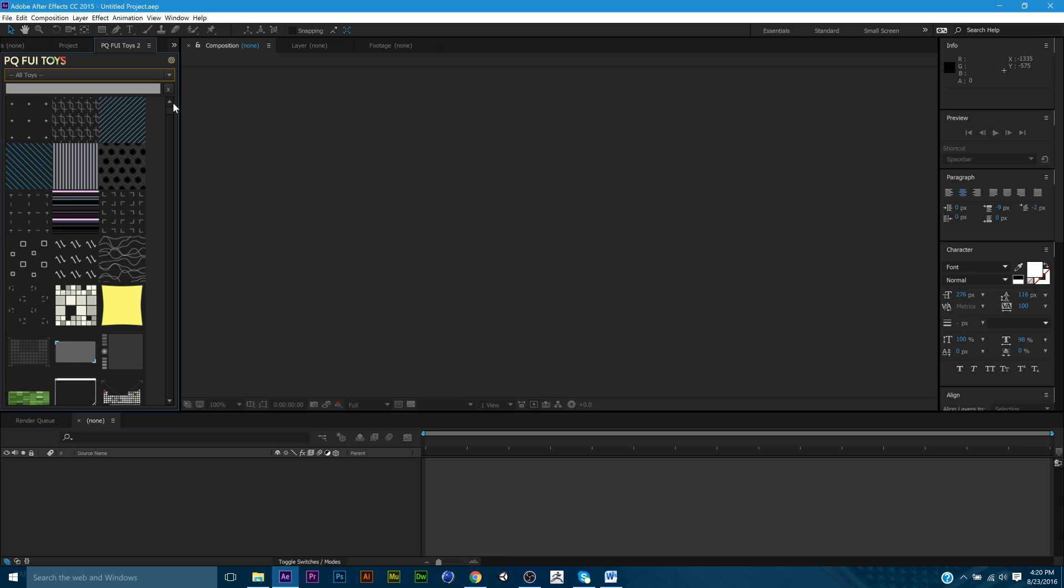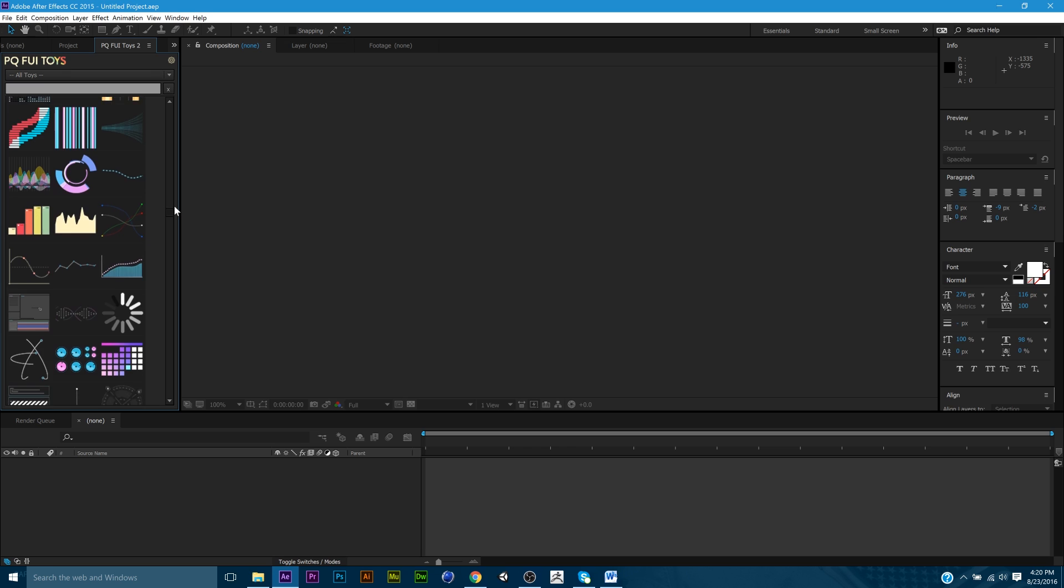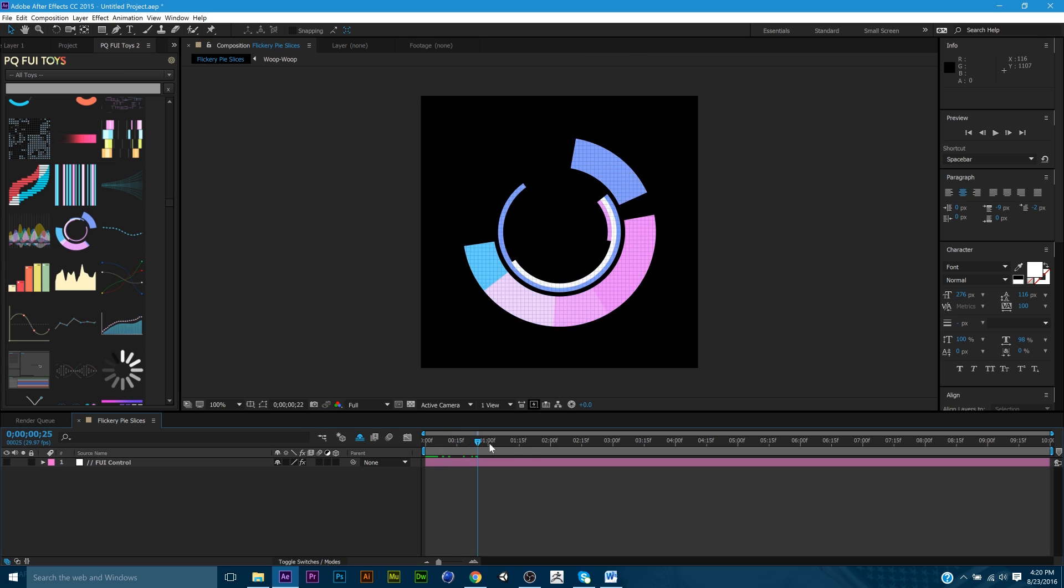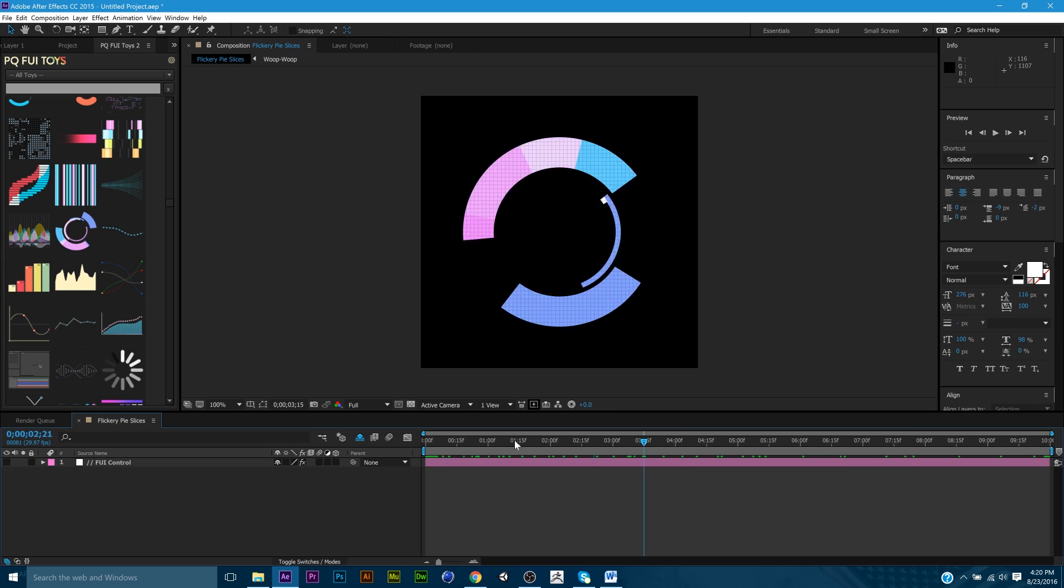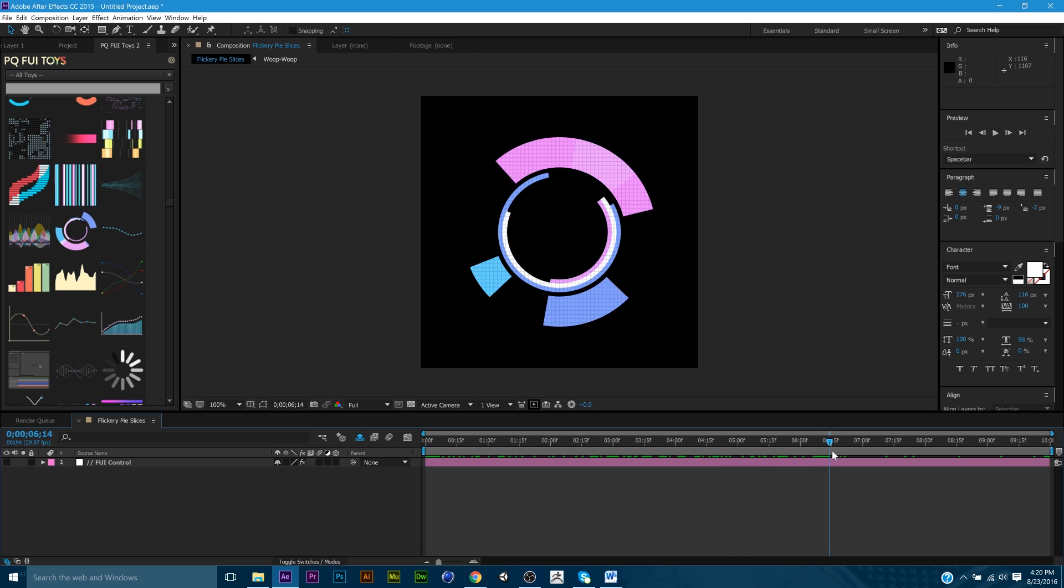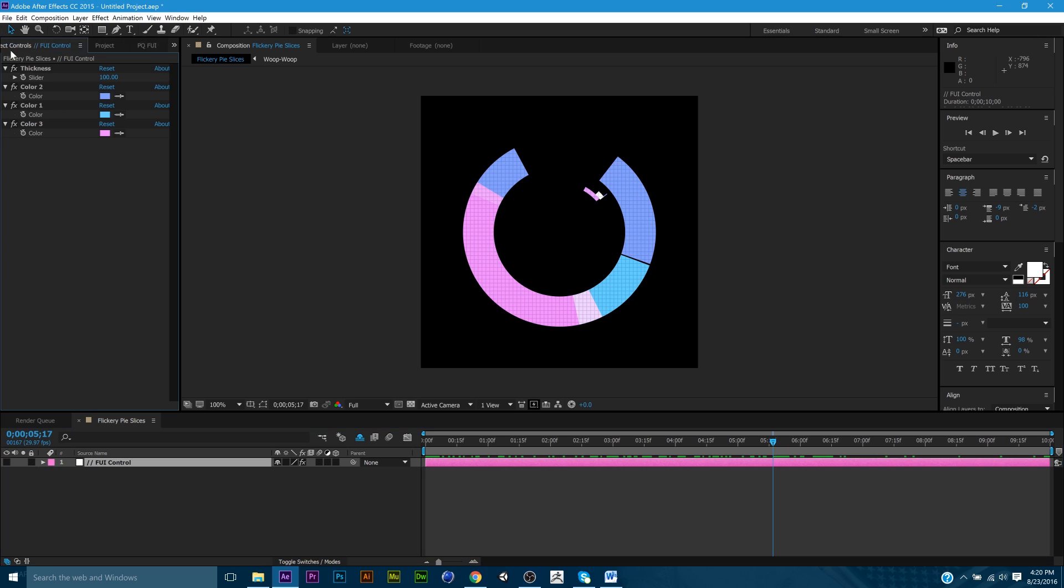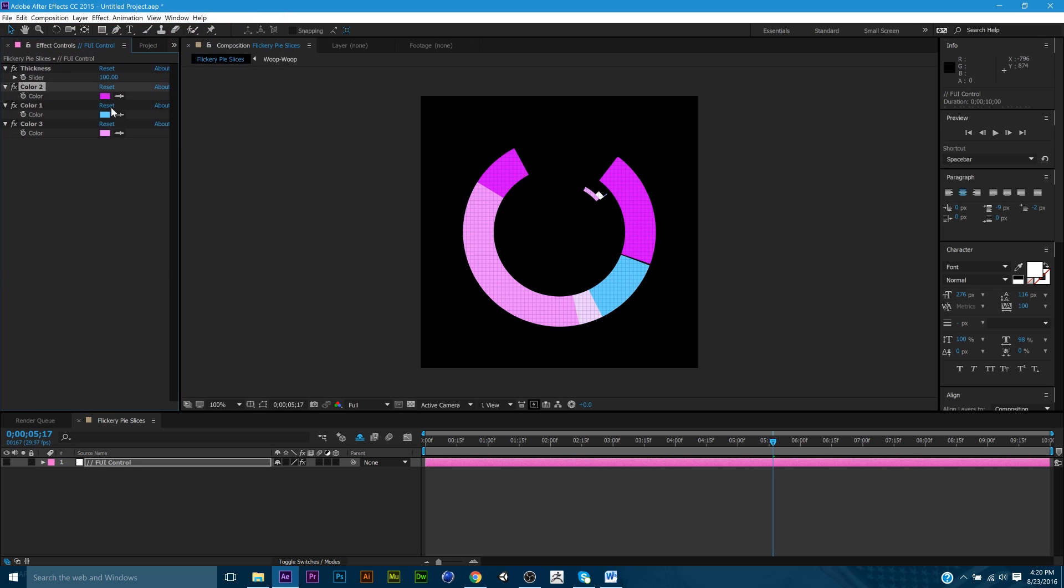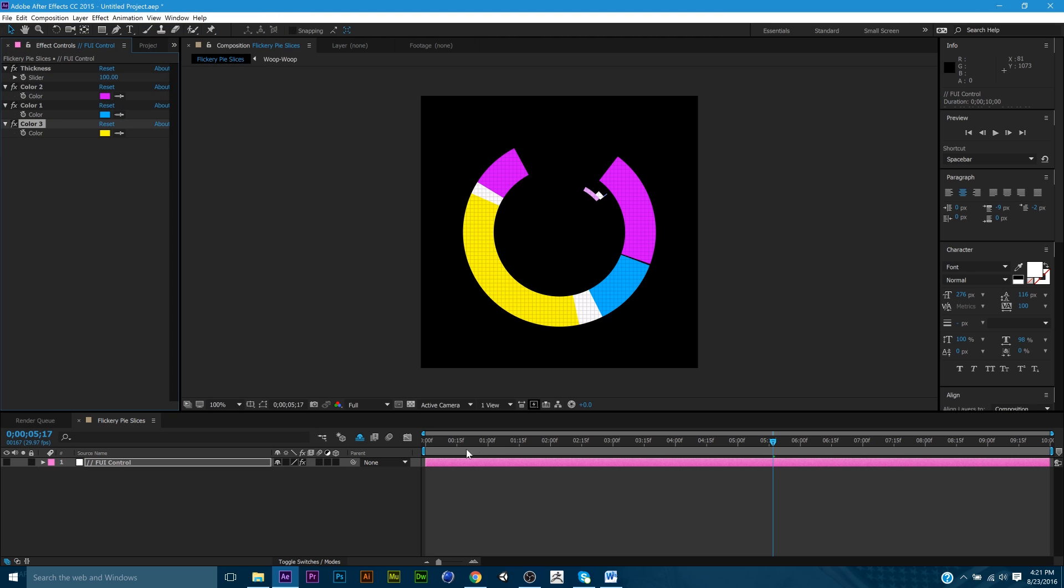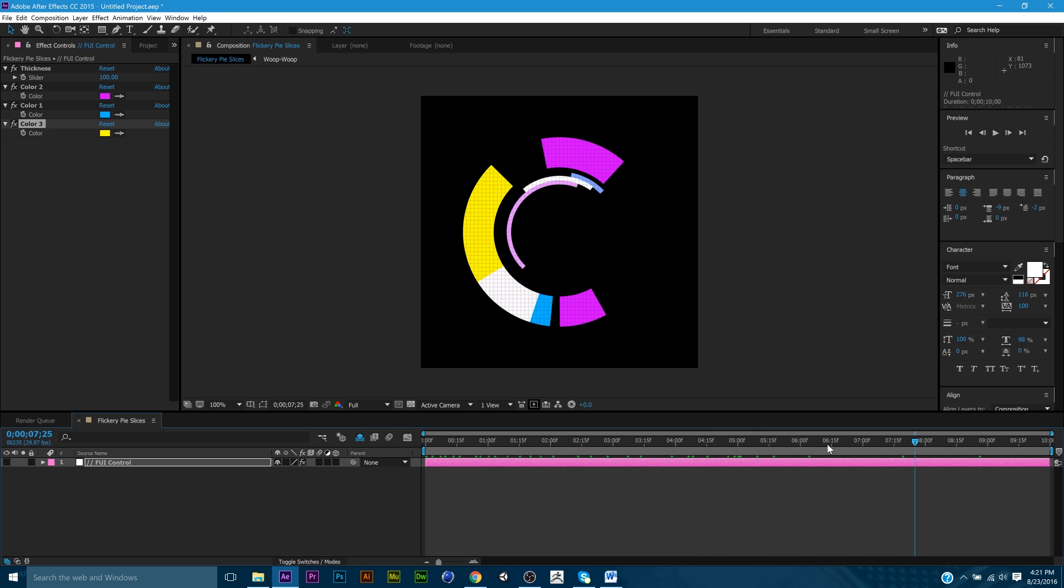Say you need some random moving circle bits, that's what I'm gonna call this, circle bits. And you're like, you know what, this looks great, animation looks great, except for, I don't like the colors. Well, that's not a problem. You just grab the FUI control layer, you go to your effects control, and you can change the colors. Just very simply. And then you just go through.